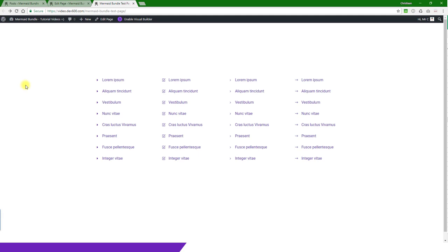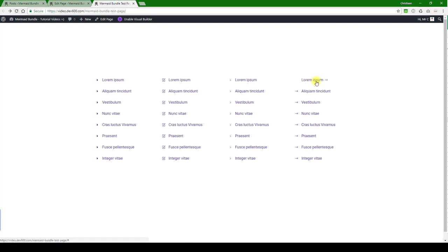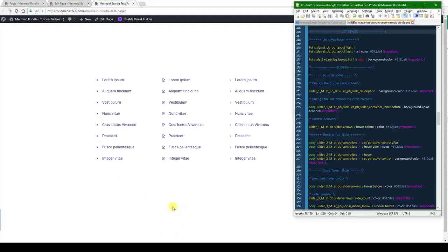Here we have the mermaid bundle list styles. There's this one and that one, a total of four. In order to change these colors, it's going to be quite simple. We're just going to go to the master color changer CSS file.